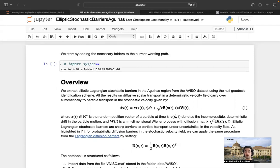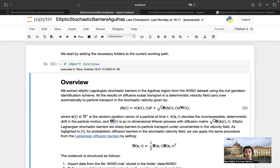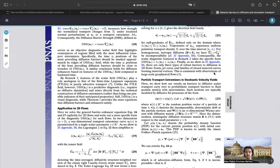You model the particle trajectories with a deterministic component — the velocity field, which in our case is the AVISO dataset — and a stochastic component. X is the position vector of a particle, v is the velocity. W is the Wiener process, and B is the diffusion matrix with its default diffusion matrix.